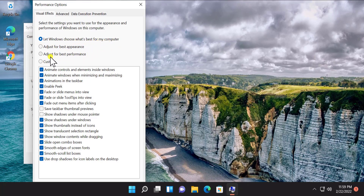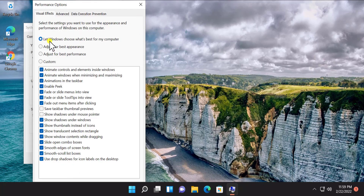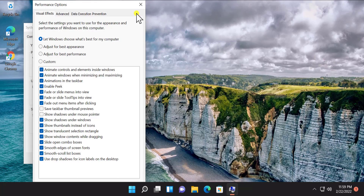You might have selected the option 'Adjust for best performance', in which all the visual options were unselected, and because of that the font is not looking very clear. So you have to select the option 'Let Windows choose what's best for my computer'.